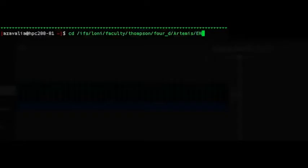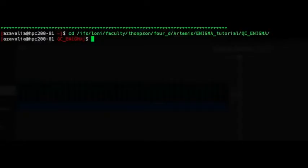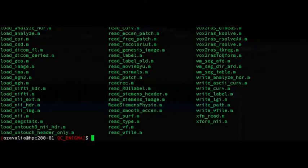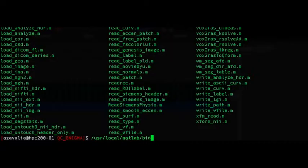From this point forward, we are assuming you are working on a Linux machine with the base directory QCEnigma. From this folder, start MATLAB.